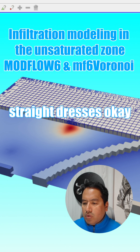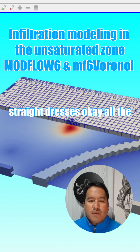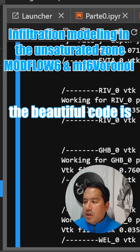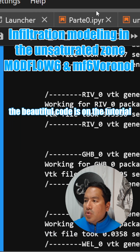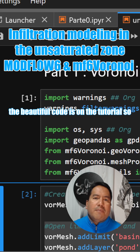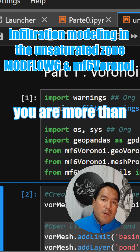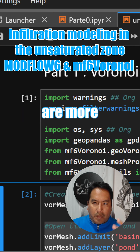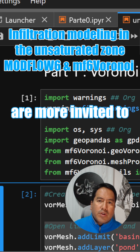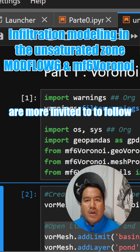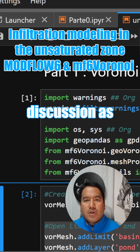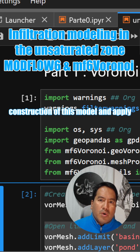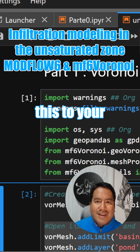All the code — all the beautiful code — is on the tutorial. You are more than invited to follow the discussion on the construction of this model and apply this to your own projects.